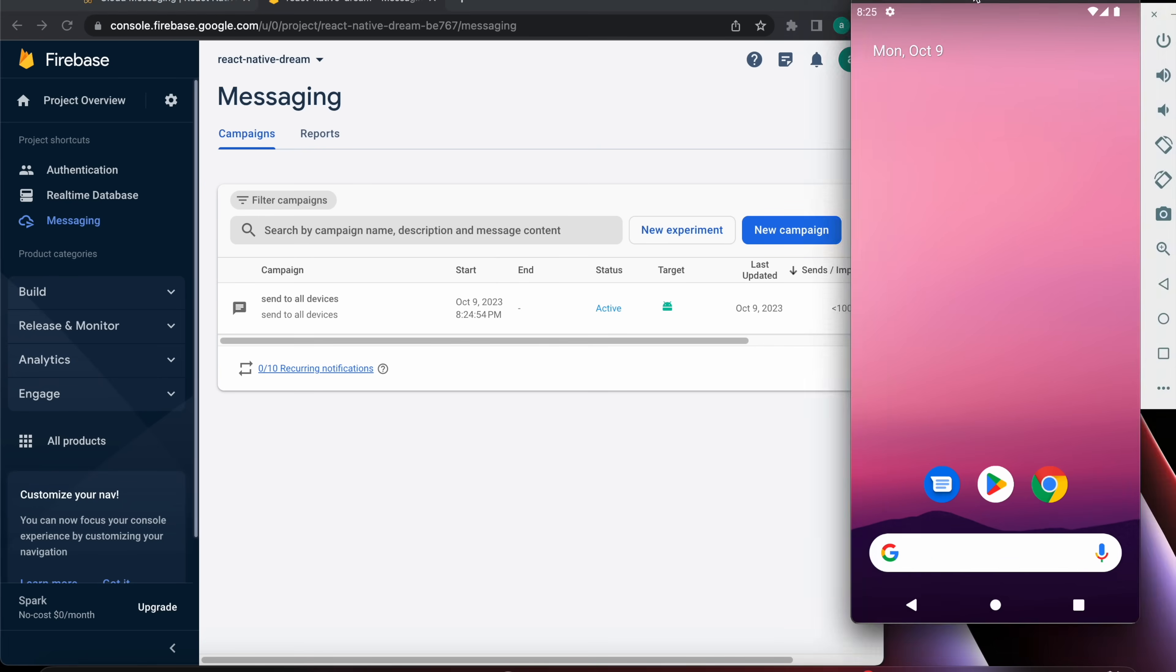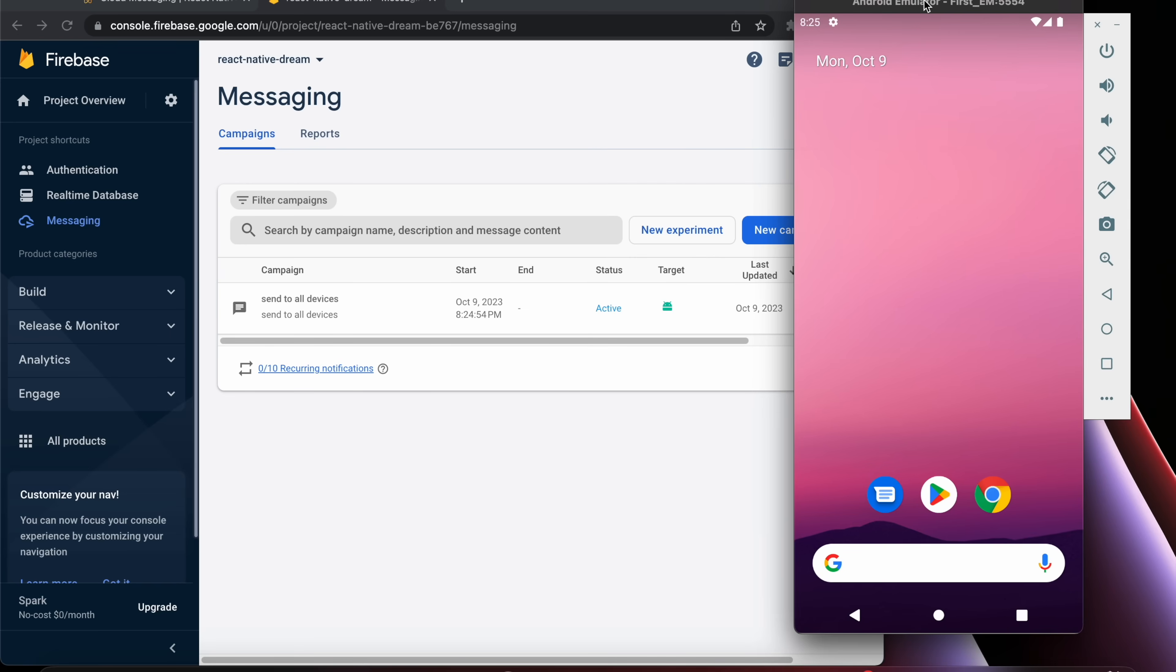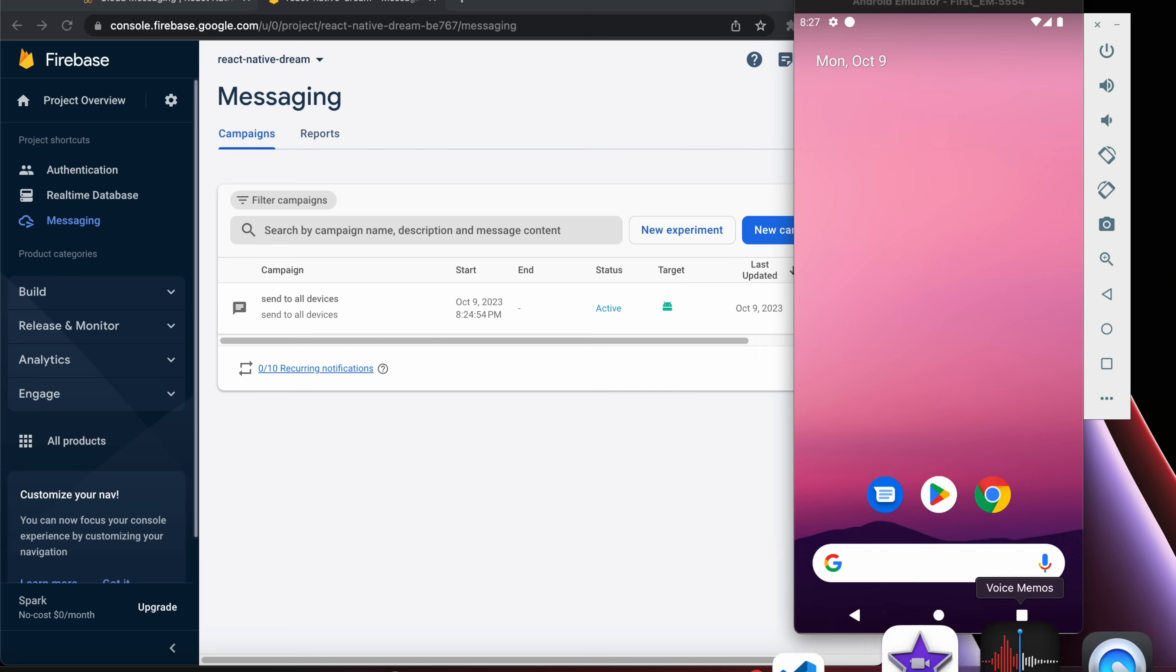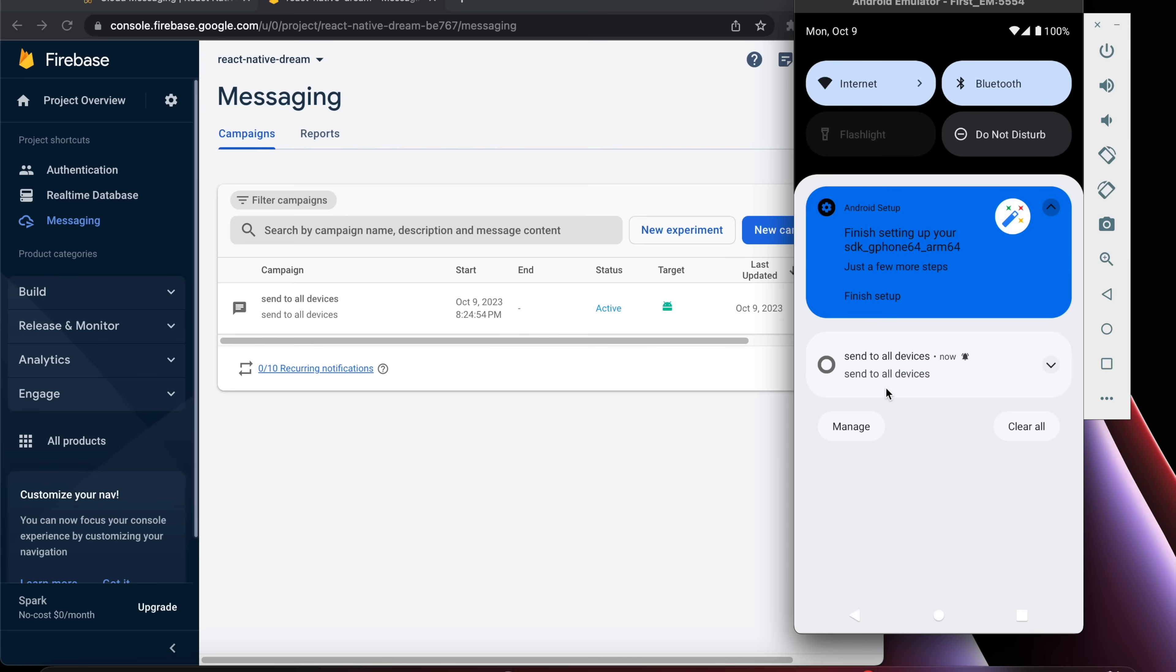Let's see. It just takes some time. We got the notification here, see, send to all devices.